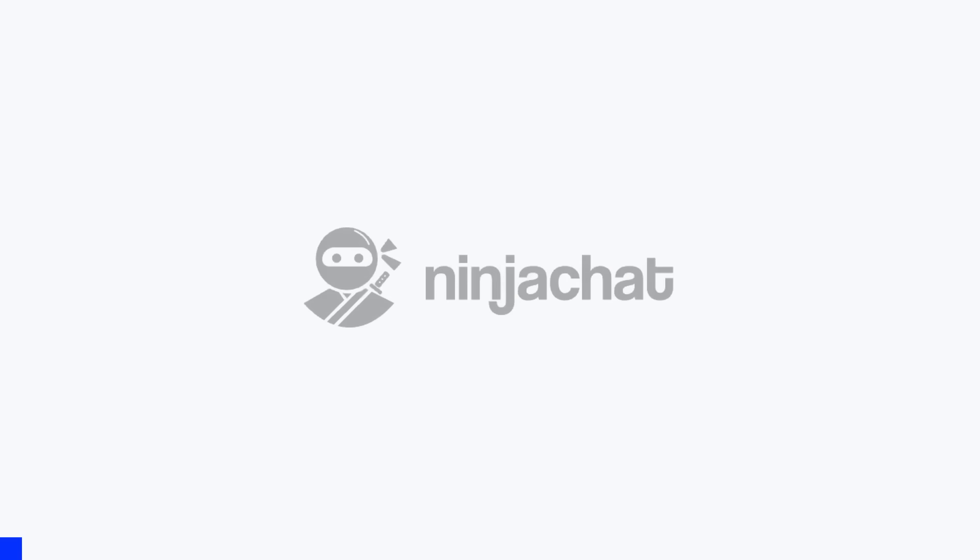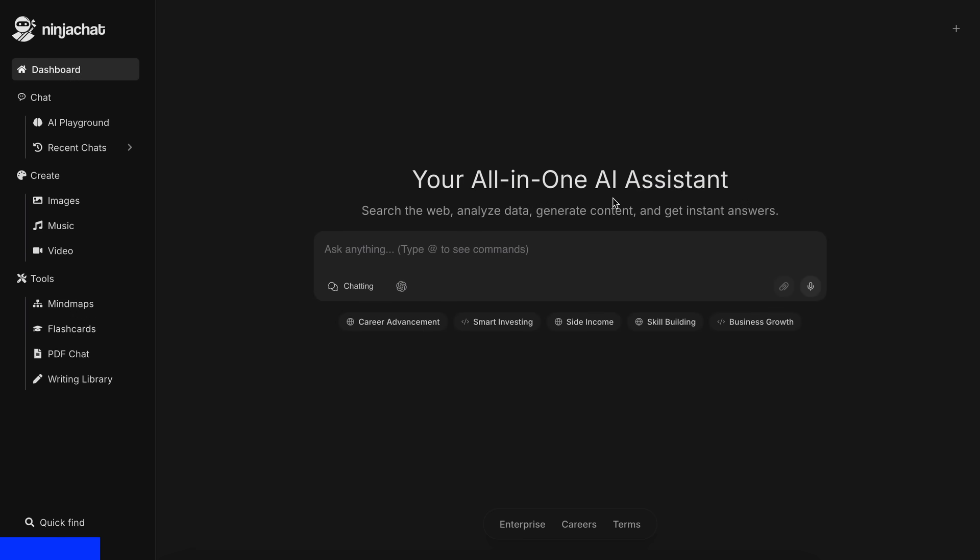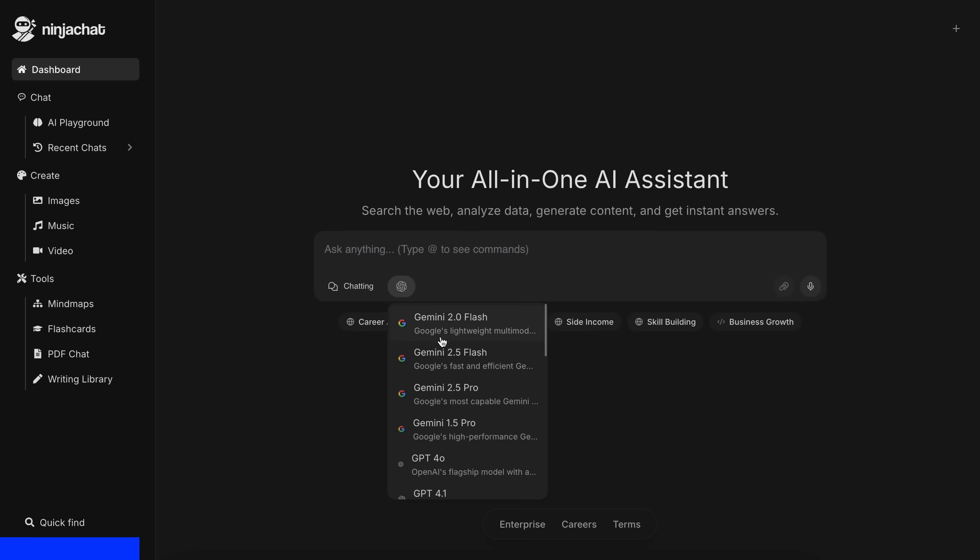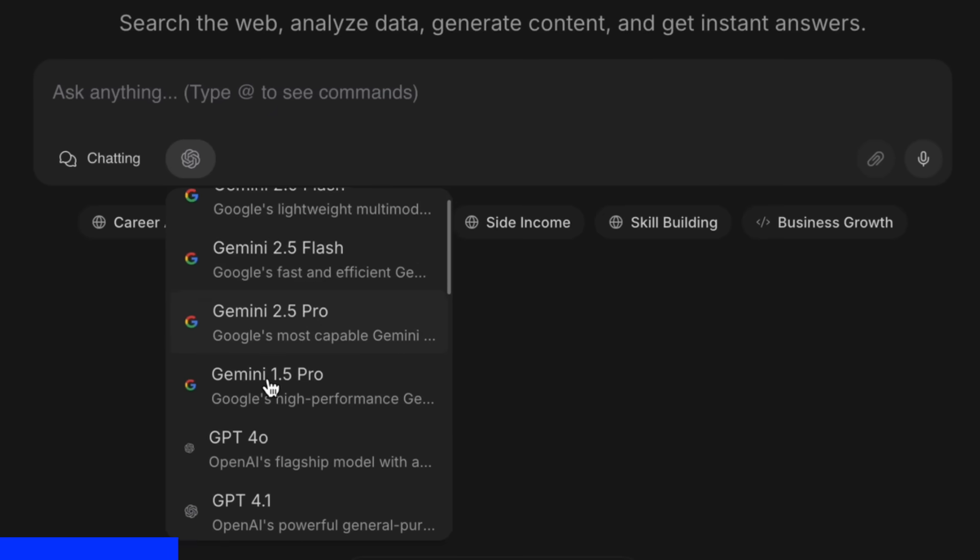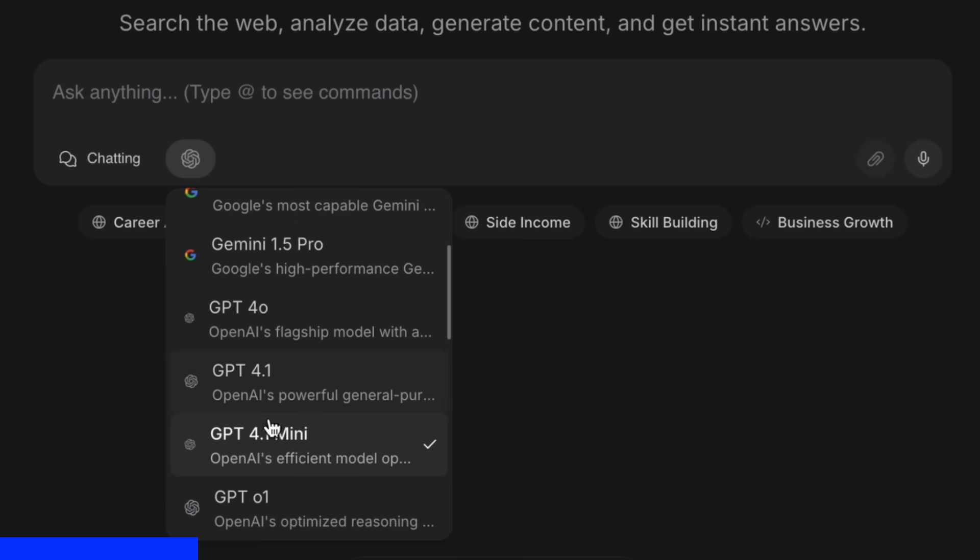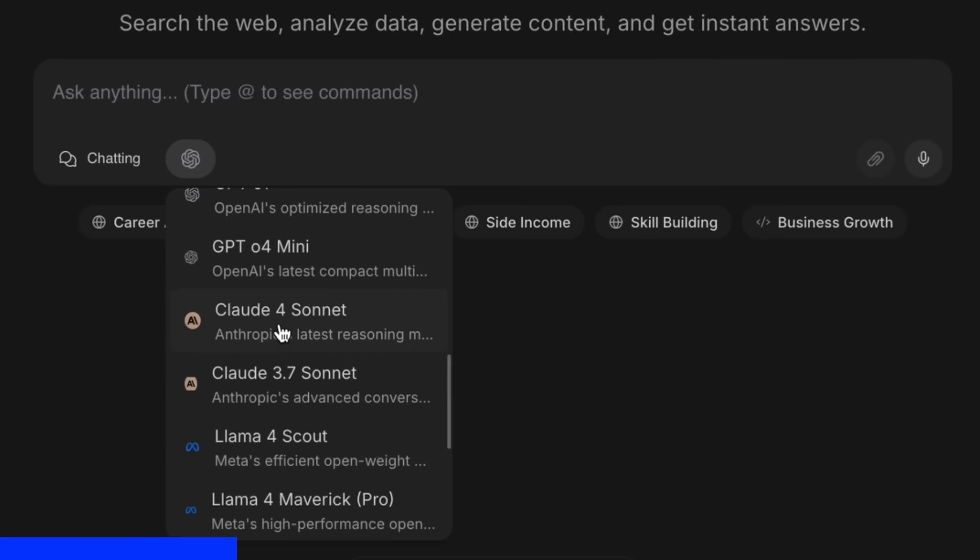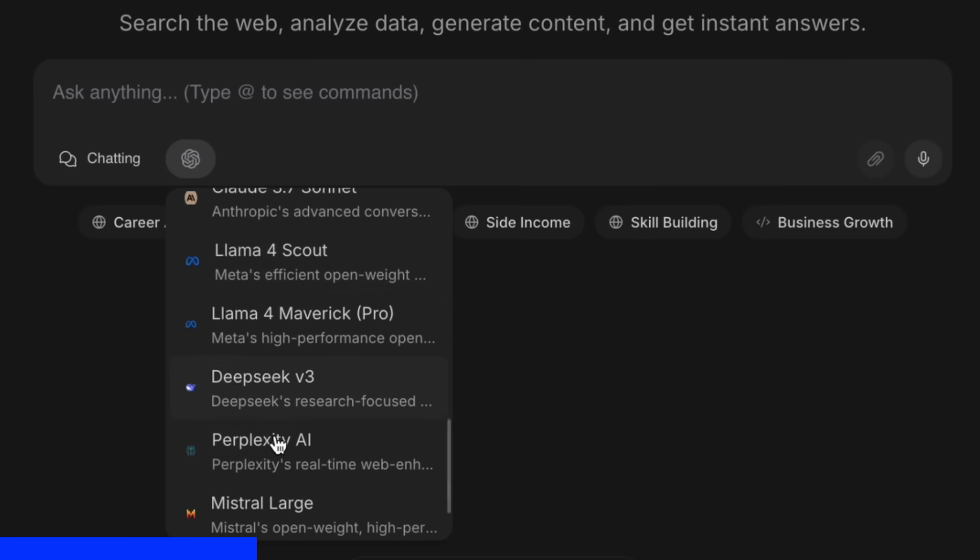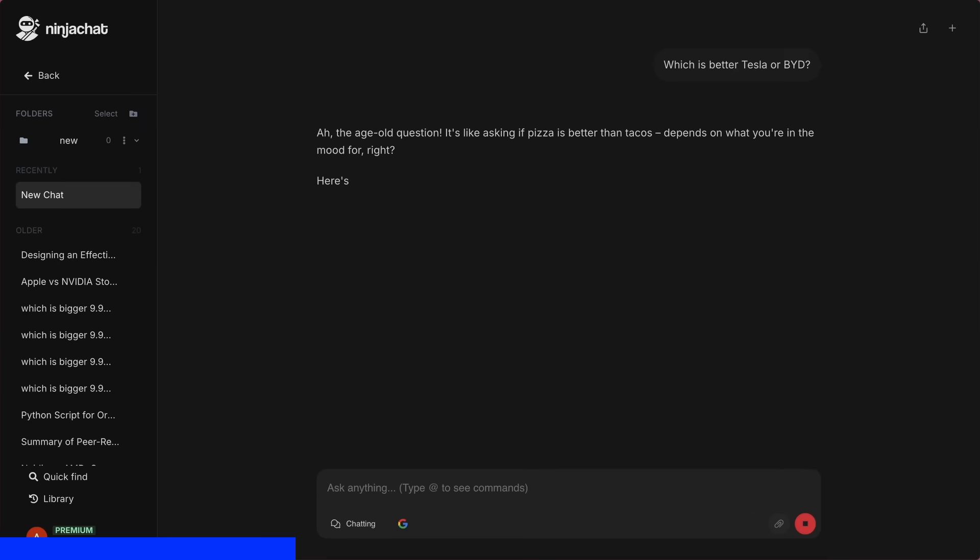But before we do that, let me tell you about Ninja Chat. Ninja Chat is an all-in-one AI platform where, for just $11 per month, you get access to top AI models like GPT-4o, Claude Sonnet, and Gemini 2.5 Pro, all in one place.